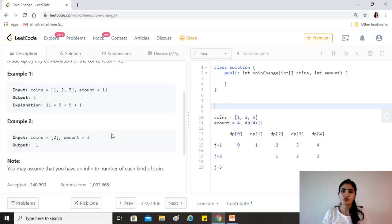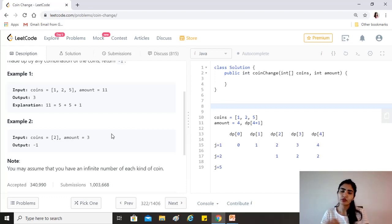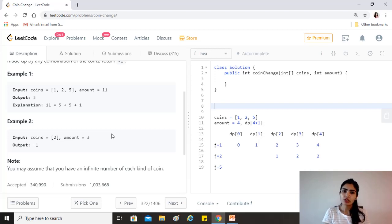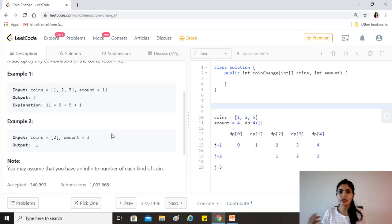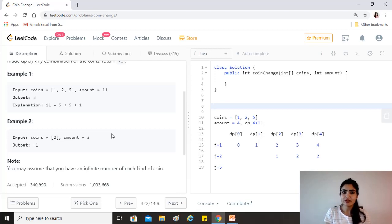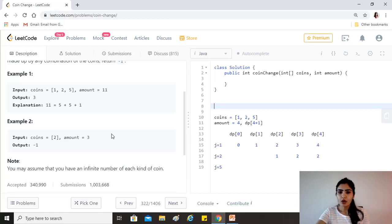The concept we will go for is creating a dp array of size amount plus one. For each number in the amount — so if the amount is eleven, then for values one through eleven — we need to find the minimum number of coins required to build that value. We use those pre-calculated results to derive the next value, and so on until we reach the target amount. Since the amount is eleven, to index it in an array we need size twelve, so the array goes from index 0 to 11.